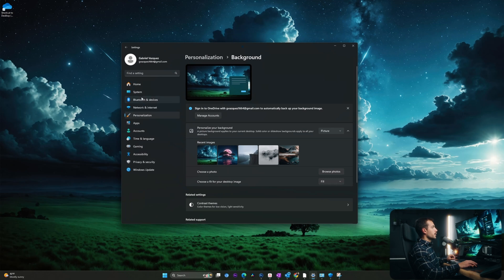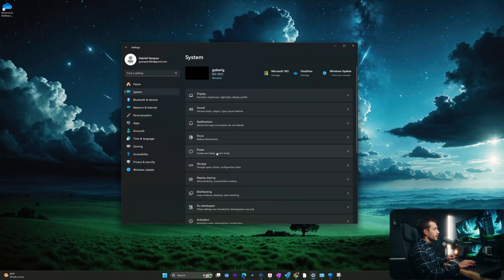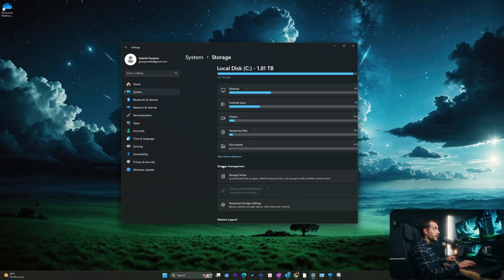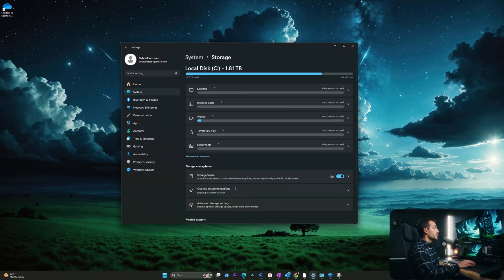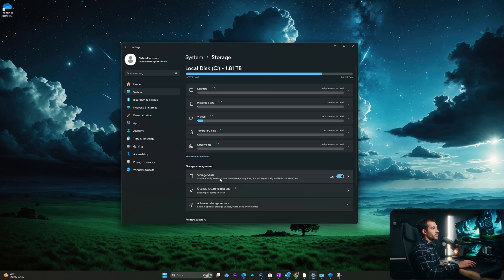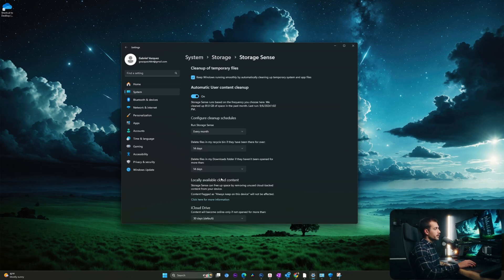Inside of the settings, I'm going to go to System. We're going to scroll down to where it says Storage. As we can see, we have underneath Storage Management, something called Storage Sense. I'm going to click into Storage Sense.